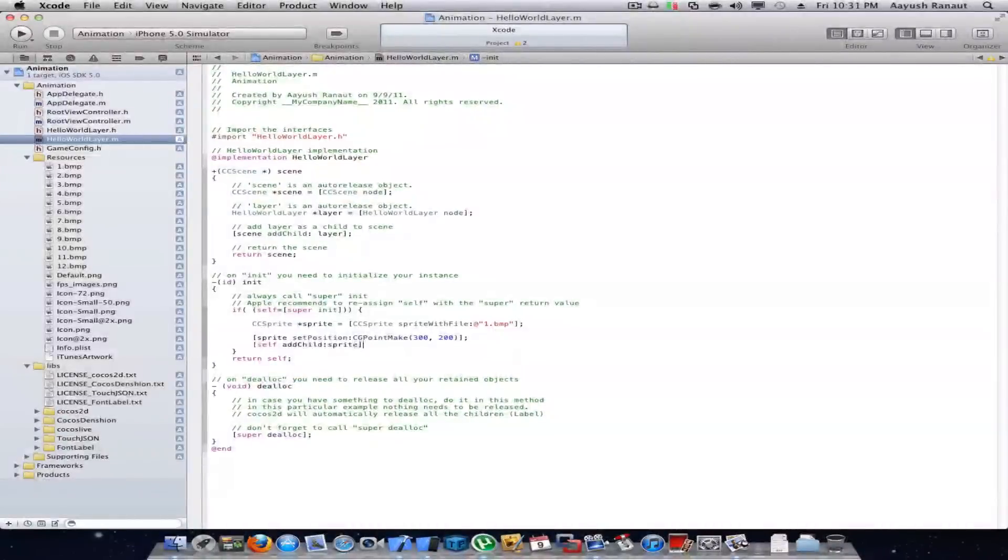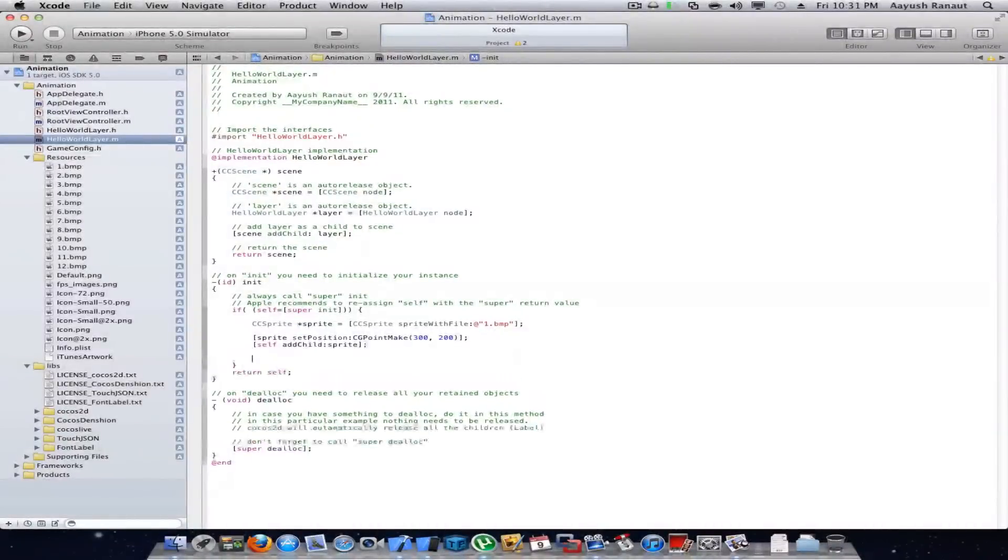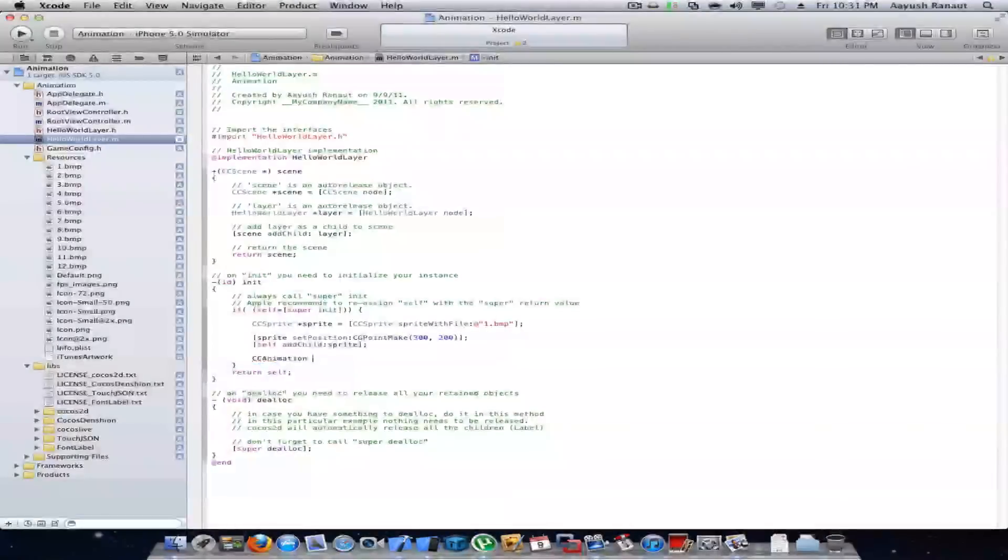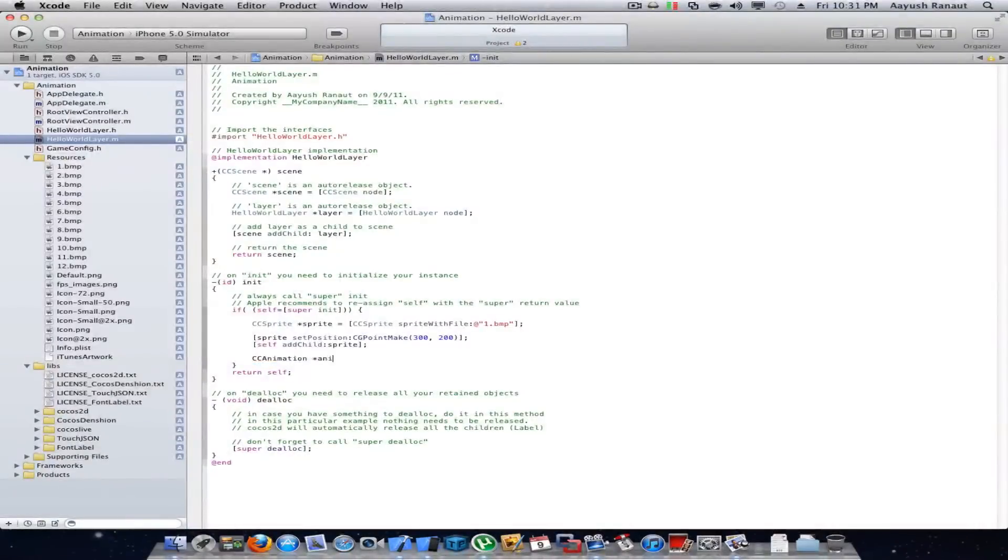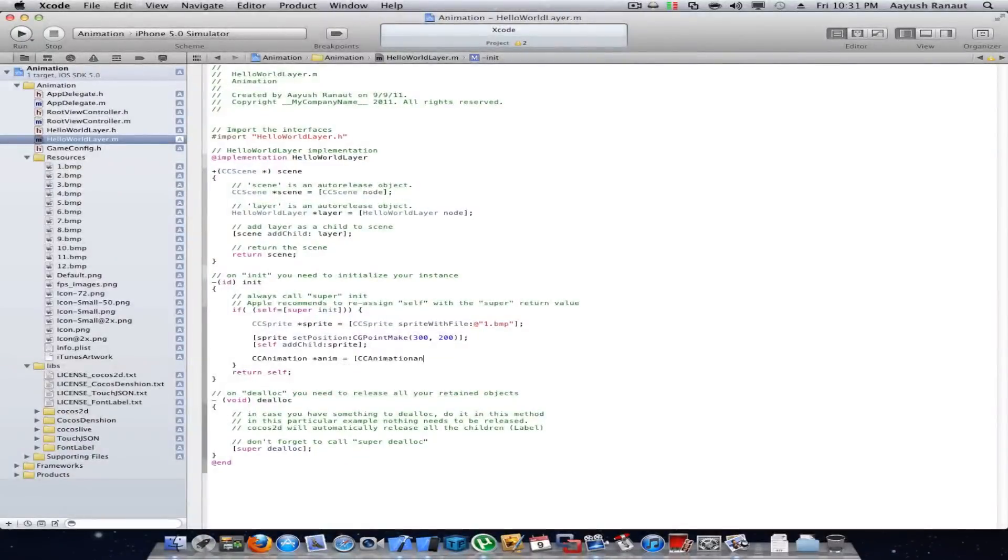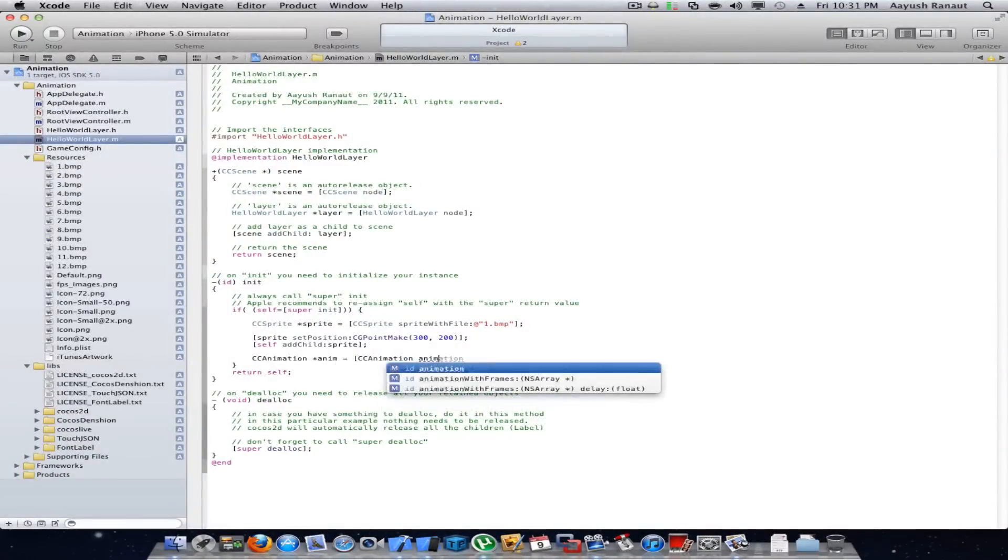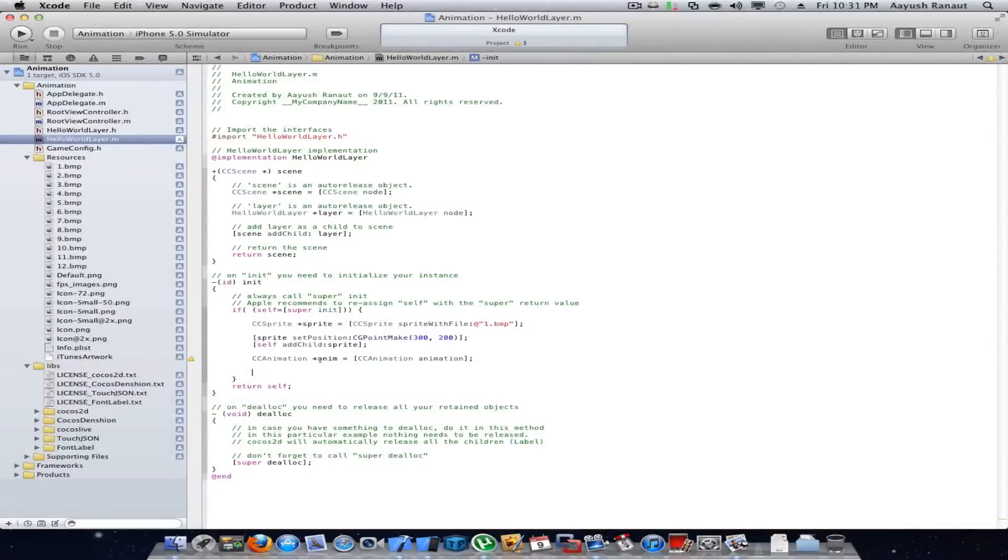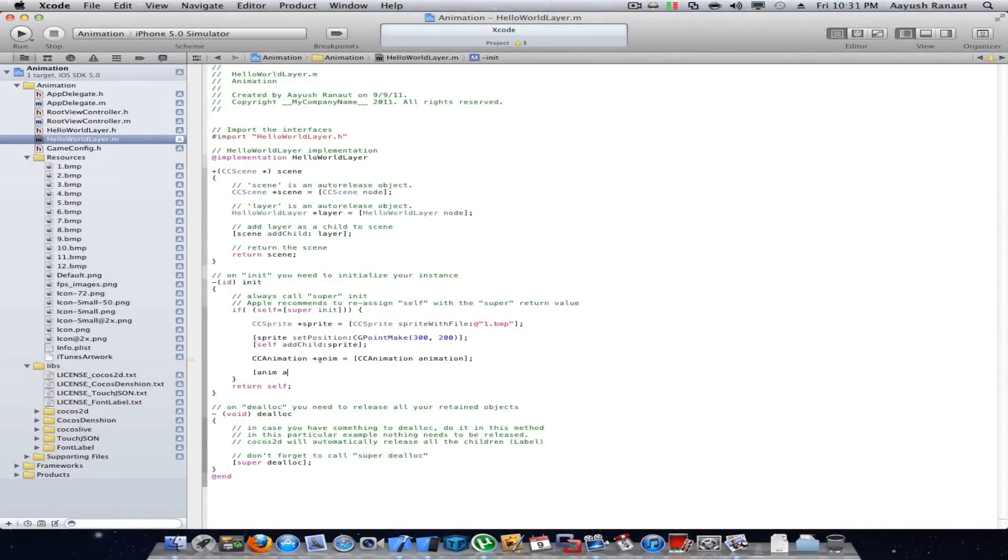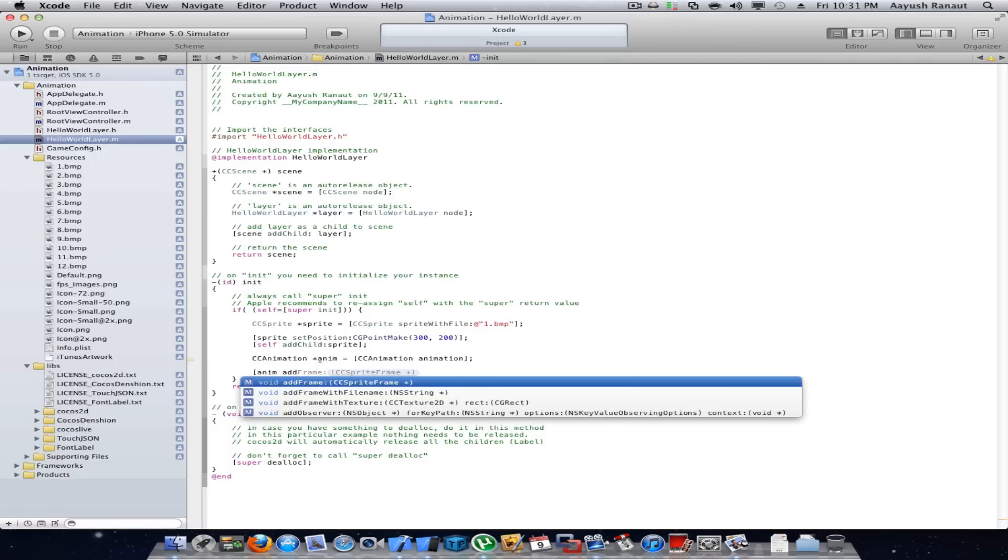Now we'll create CCAnimation, animation, and in add frame with file name.